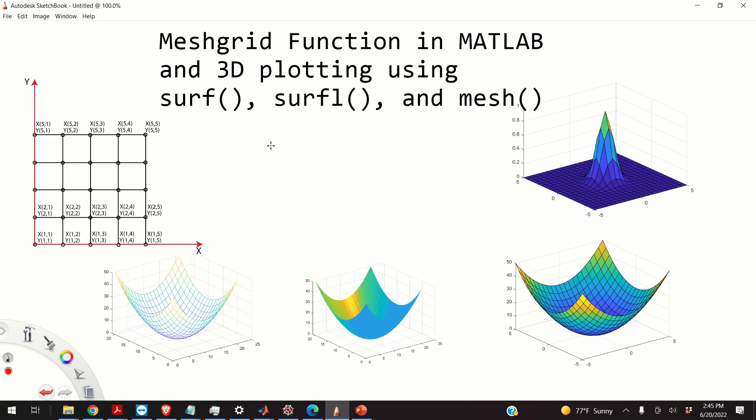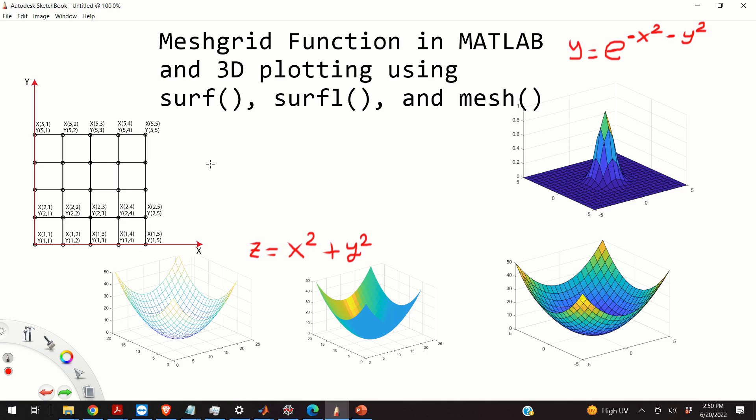Hello everyone, in this video I will provide you a brief and easy to understand introduction to MATLAB's meshgrid function. I will explain how to use the meshgrid function to generate 3D plots of analytic functions.